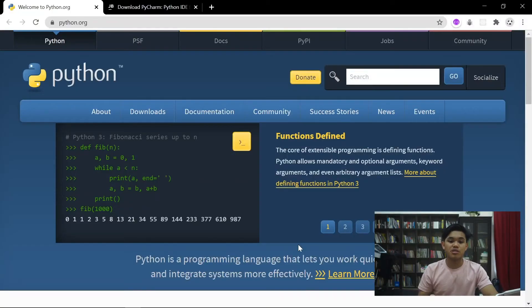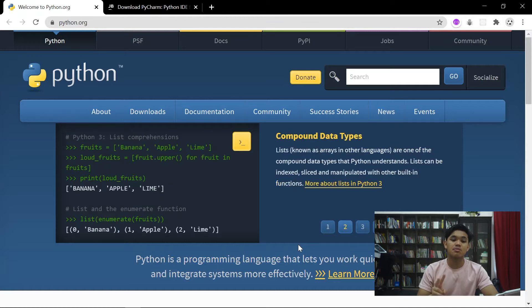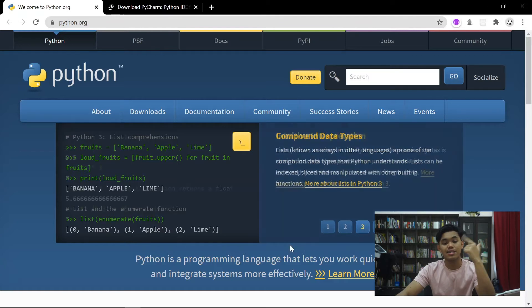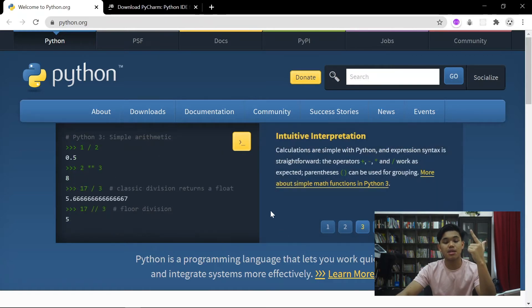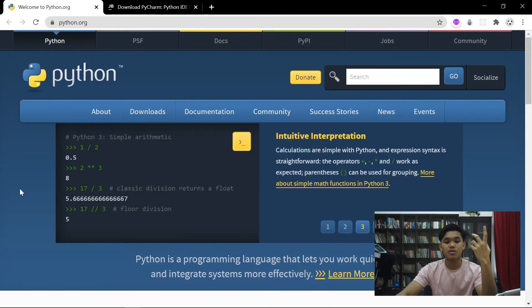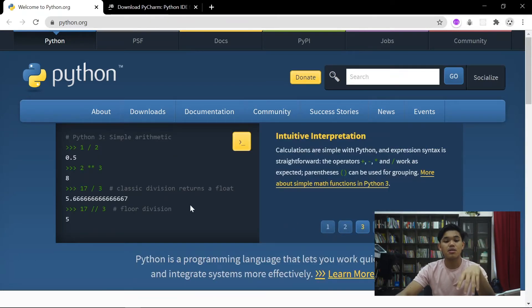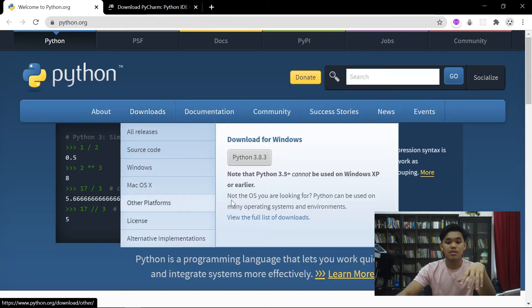Baiklah, di description di bawah saya letak dua link. Dua link di mana anda semua kena download dua perkara iaitu Python Interpreter dengan IDE yang kita pilih iaitu PyCharm. So pergi ke website pertama iaitu Python.org, kita akan install Python dalam computer. Pergi ke tab Downloads dan tekan sahaja Download for Windows.